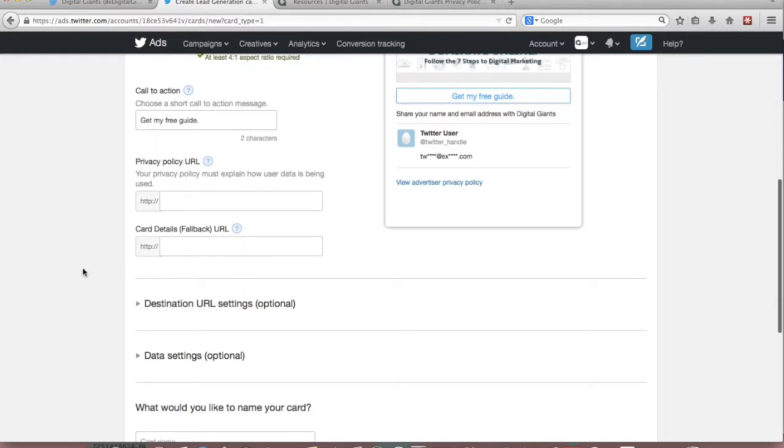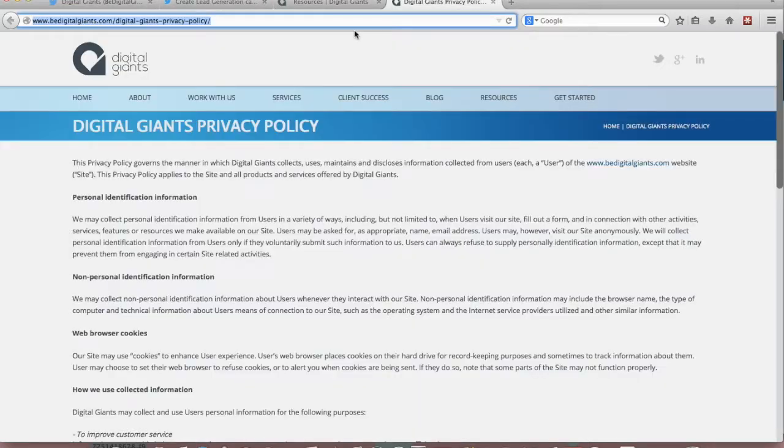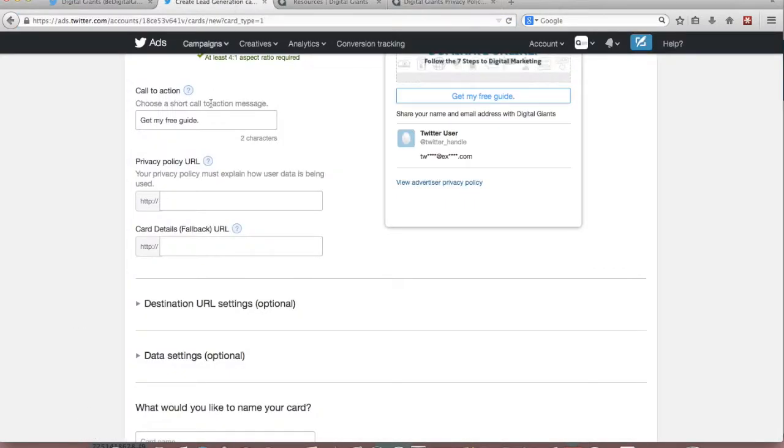The next thing you'll have to do is include a copy of your privacy policy URL. If you're advertising anywhere online you'll be asked to include this so I'm just going to copy ours and paste it right into there.